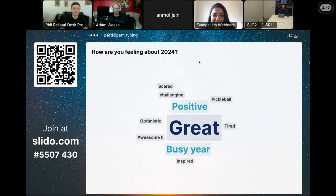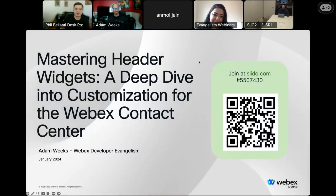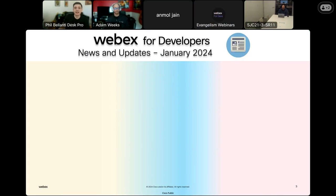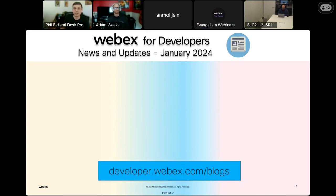Thank you. Let's get some news going. We have some quick Webex developer content updates and announcements to share before we get to the main presentation on creating widgets in Webex Contact Center. Everything I'm going to mention is going to be found near the top of the blog section on the developer portal — that's developer.webex.com/blogs. Lots of good content on there.